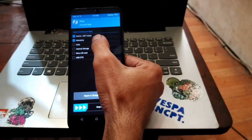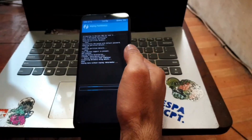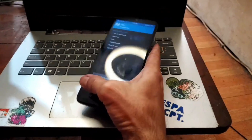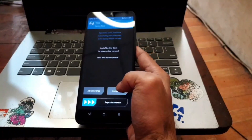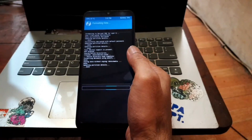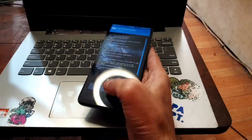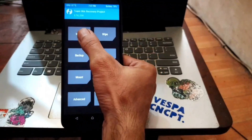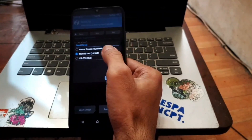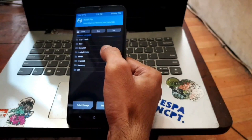Next, go to the Wipe menu, then Advanced Wipe, and wipe Dalvik, metadata, and data. Swipe to confirm. Then go back and hit the Format Data button, type 'yes' and hit OK. When done, we need to flash the firmware update — hit the Home button and go to Install.